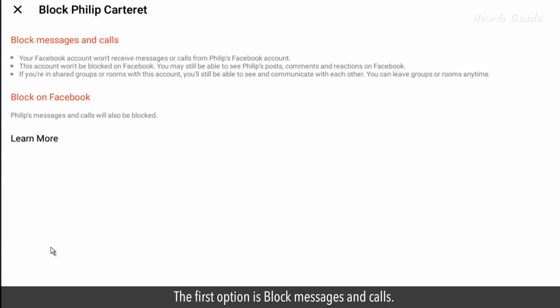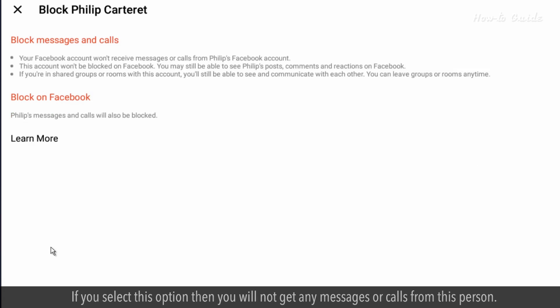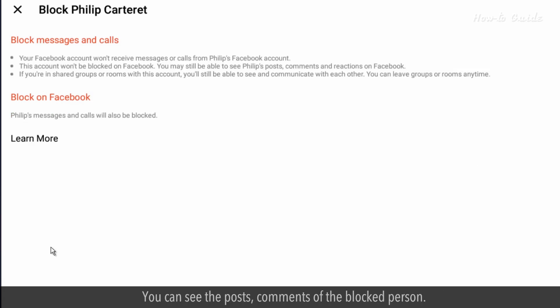The first option is block messages and calls. If you select this option, then you will not get any messages or calls from this person. You can still see the posts and comments of the blocked person.